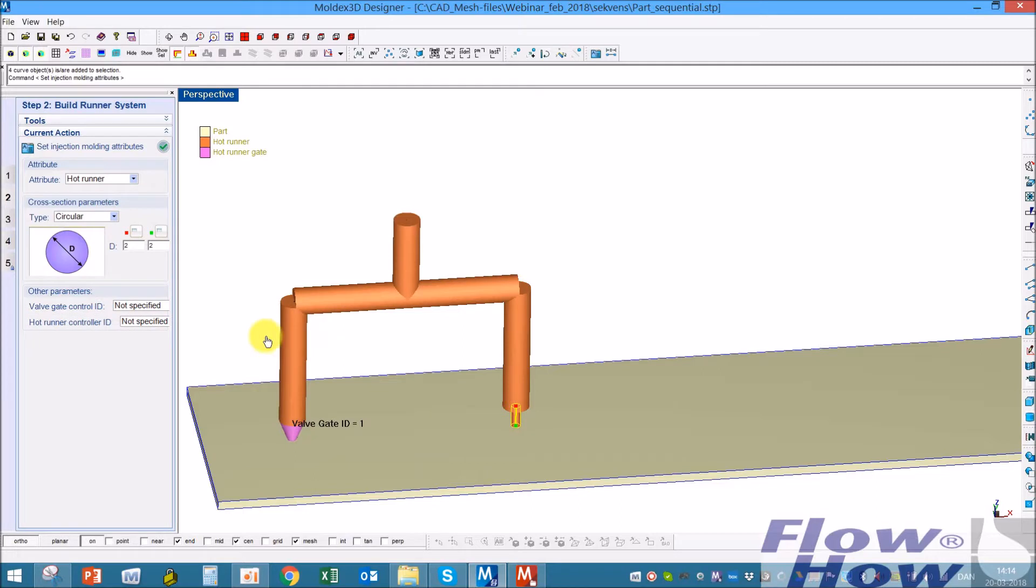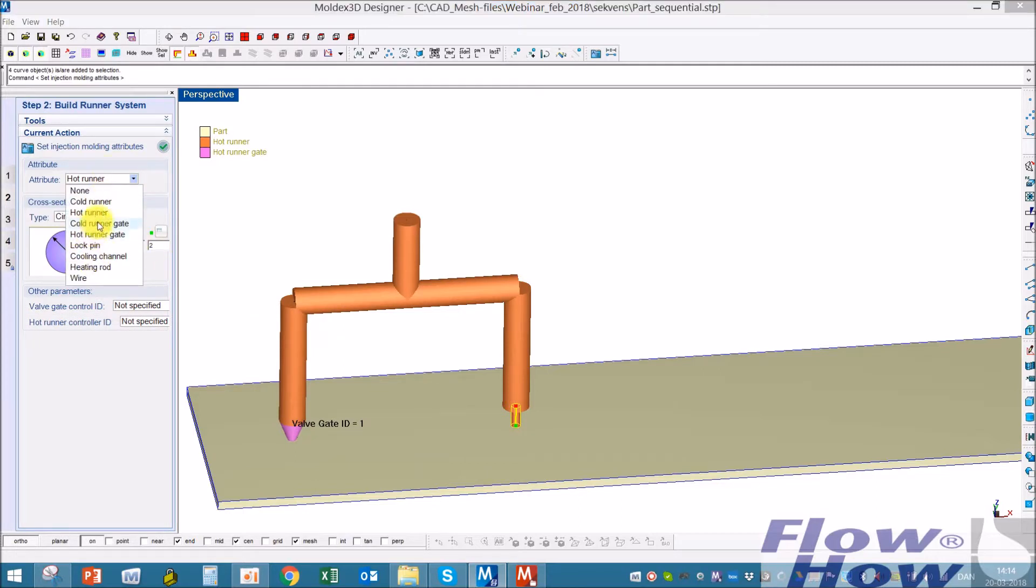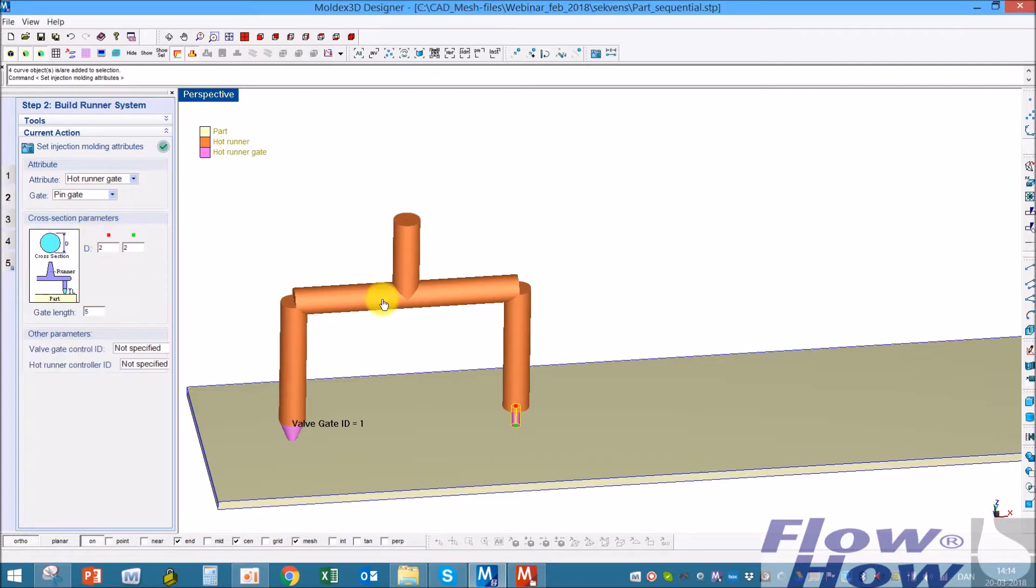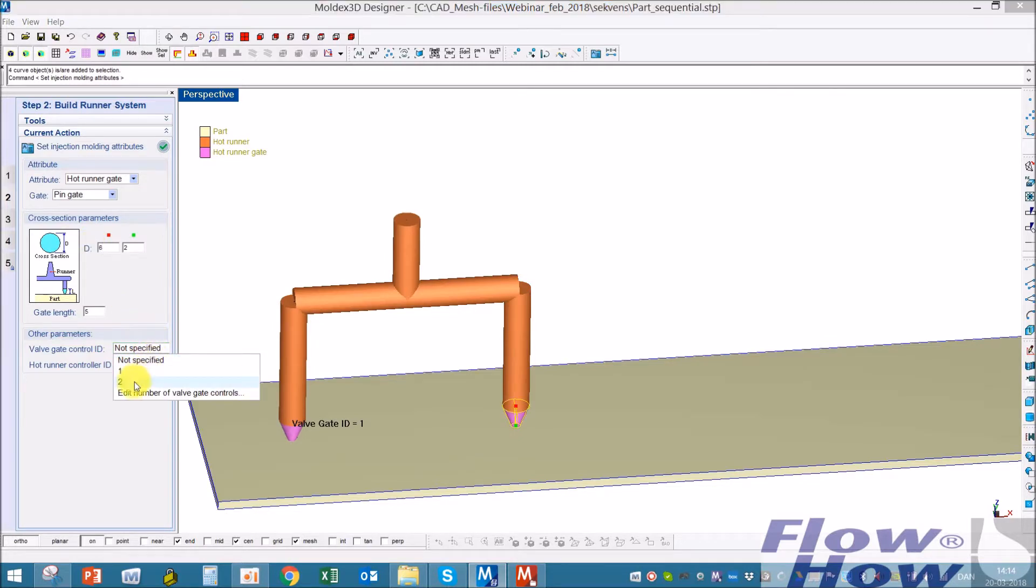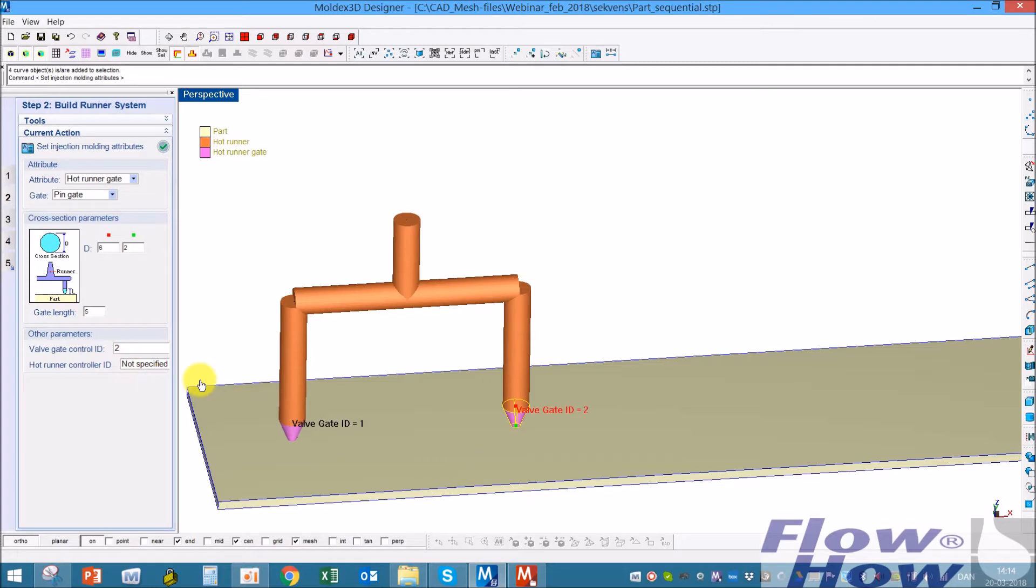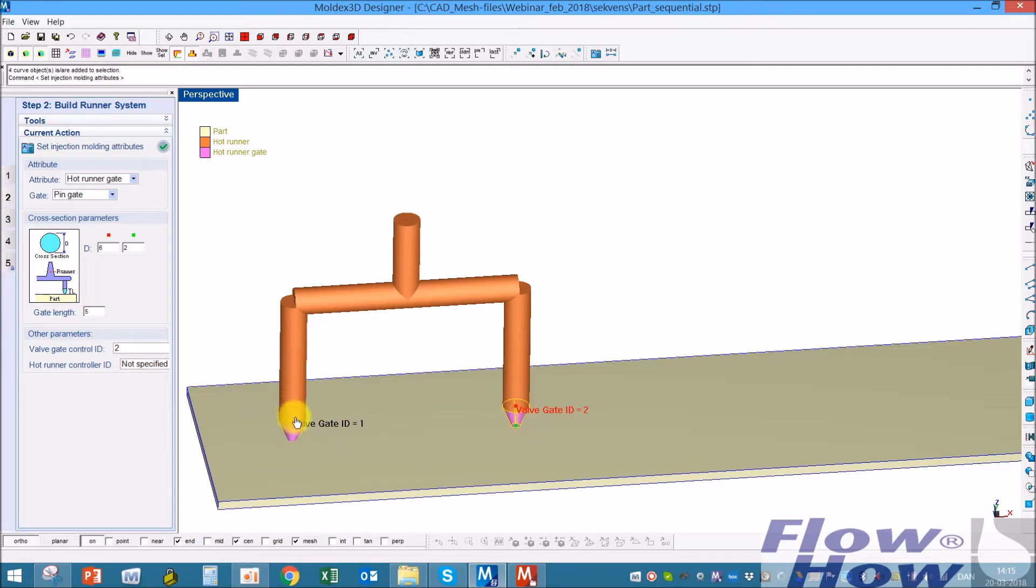I'll hit this one, call it a valve gate, hot runner gate, and give it a 6 there. And give it 2 here. If I give them the same number, I'm not able to control them each at a time.